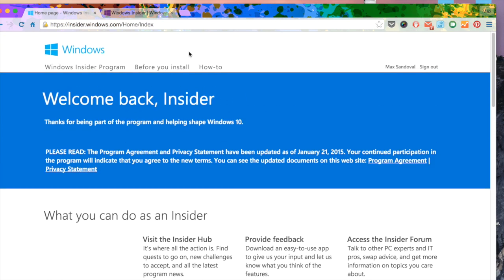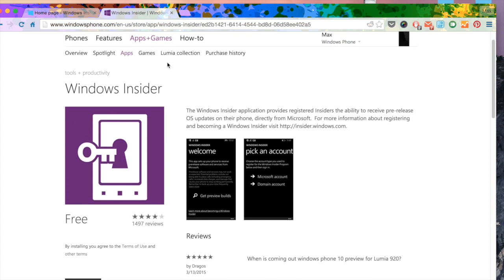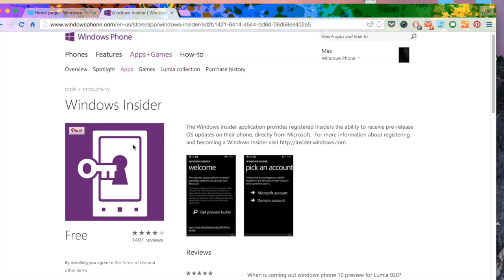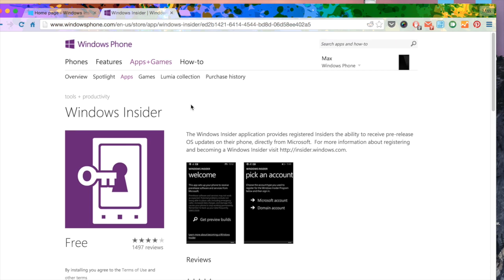And then the next thing you have to do is download Windows Insider application. So you can just click on here and download it or download it straight to your phone. And we're going to go ahead and move on over to our phone and show you how to install it.